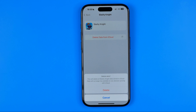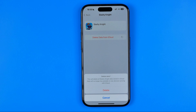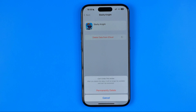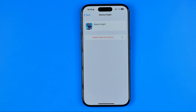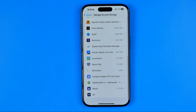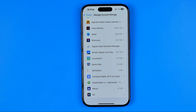It will say that this will delete all its game data stored in iCloud, and the data will no longer be available on any devices syncing with that iCloud. To continue, hit Delete, then Permanently Delete.